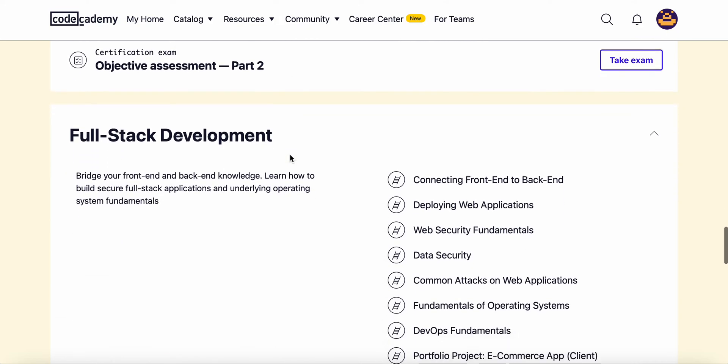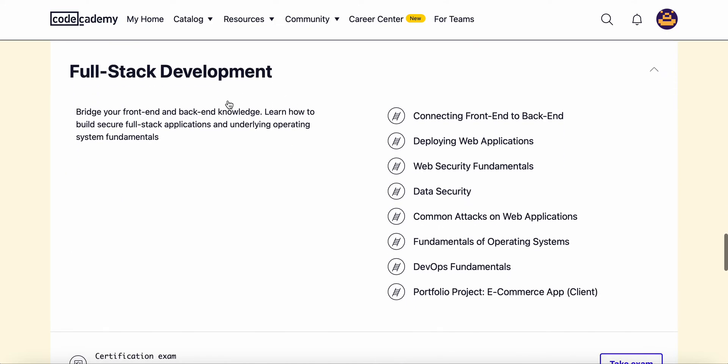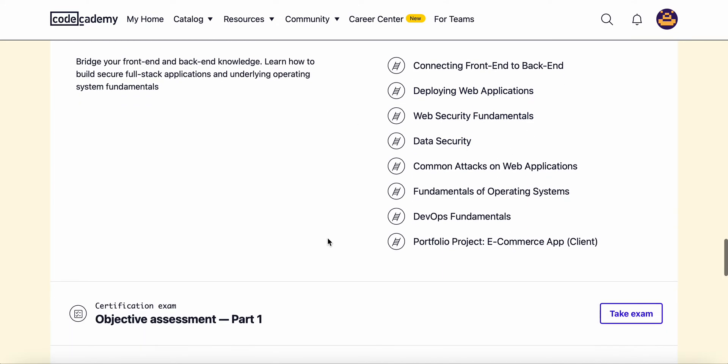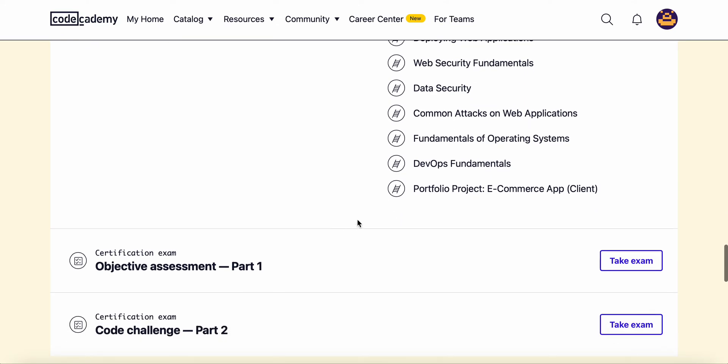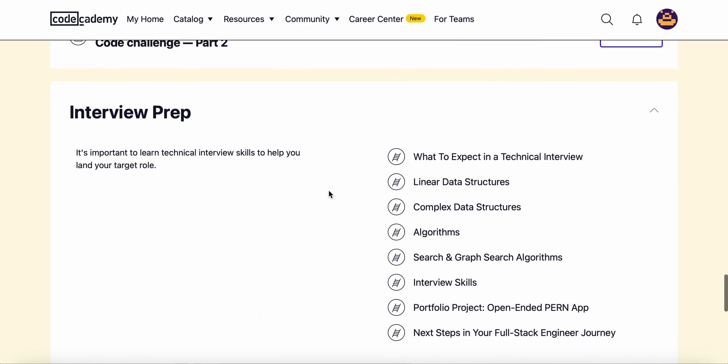Then we'll combine the two all together. We'll connect it and then we'll deploy the web applications and make sure it's secure. We'll learn about operating systems as well and also DevOps, just the fundamentals of that.